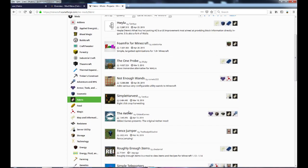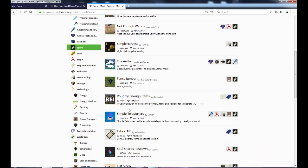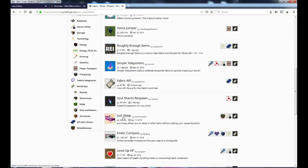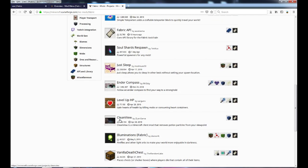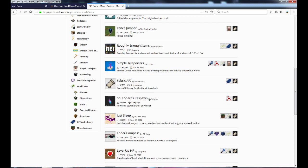Keep in mind not all mods on this website actually work. The Just Sleep mod does not work — it crashes the game. Jump Fence Jumper also pretty much crashes the game. So some mods work and some don't — you're going to have to do some trial and error. I will be uploading videos in the future reviewing mods that do work, so stay tuned.